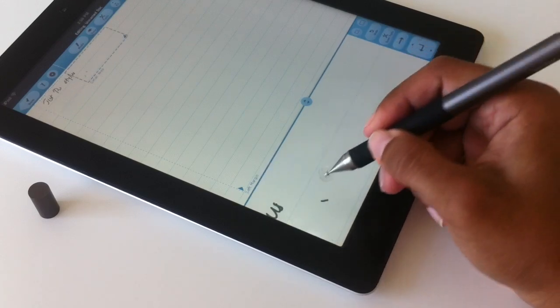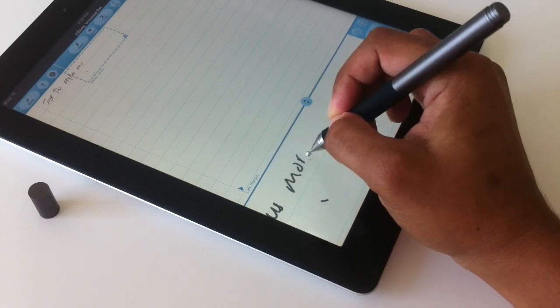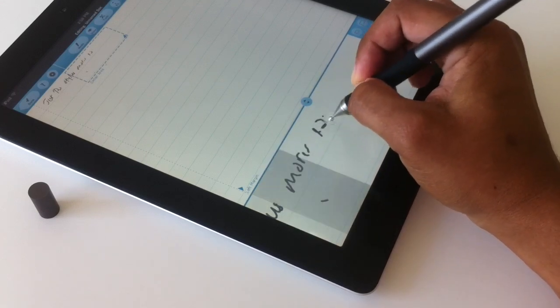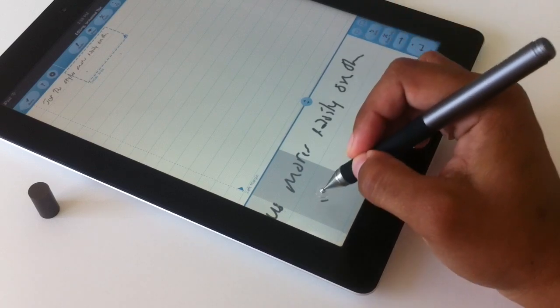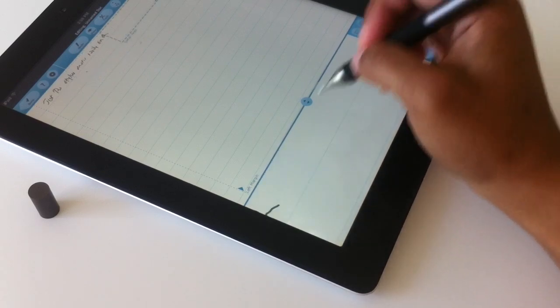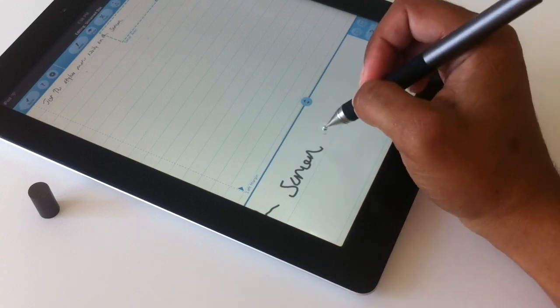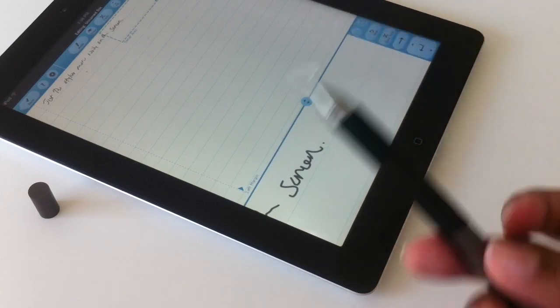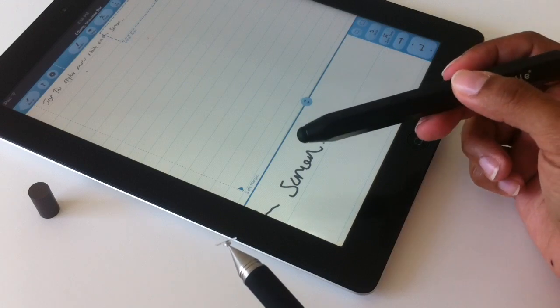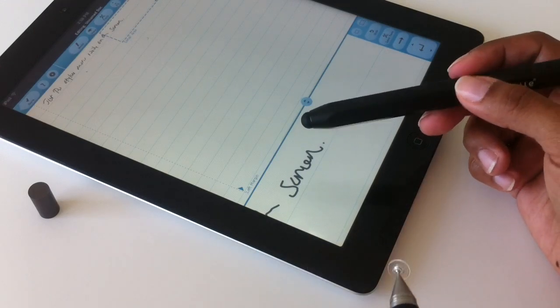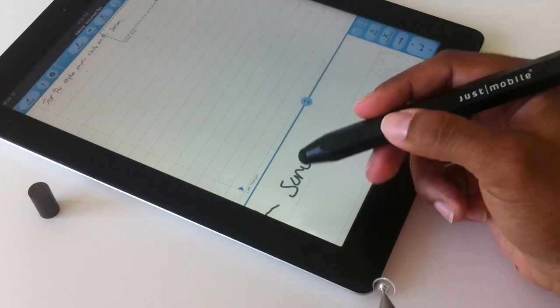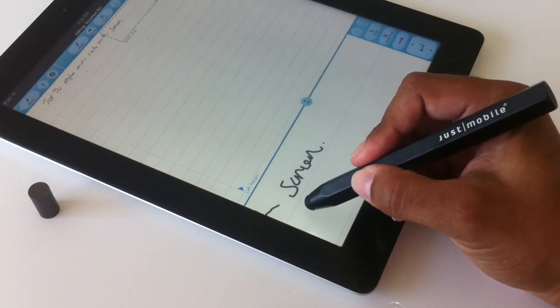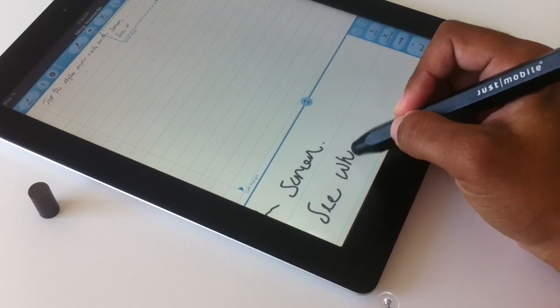But here you can see how this disc moves easily on the screen. I'm not doing this the right way. But just take notes quickly to show you how that works. Now if you consider comparatively the rounded rubber tip of this Just Mobile stylus, it's a lot fatter and you can't exactly see where you're writing.